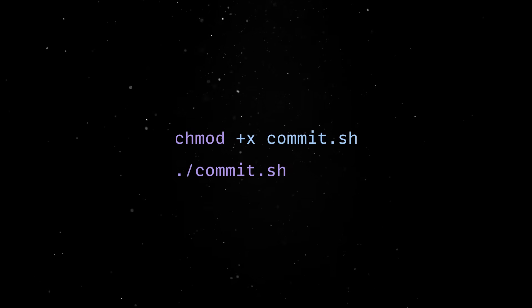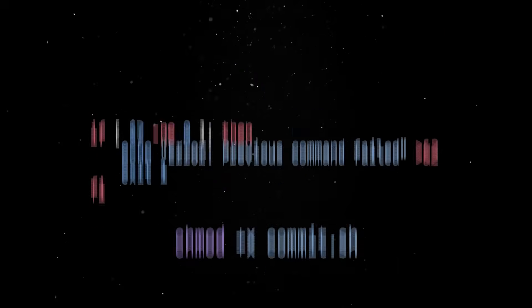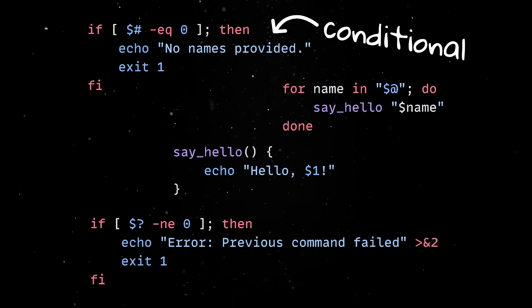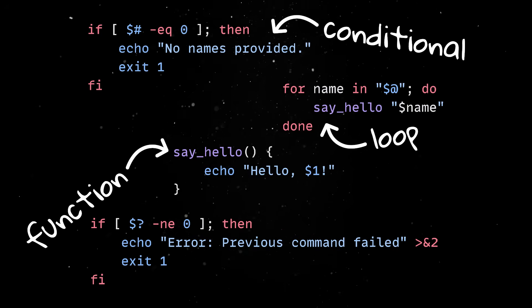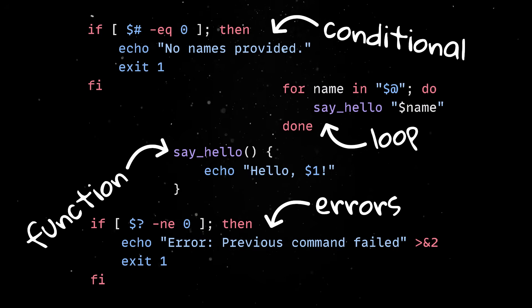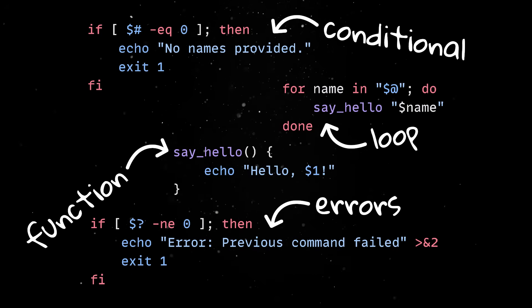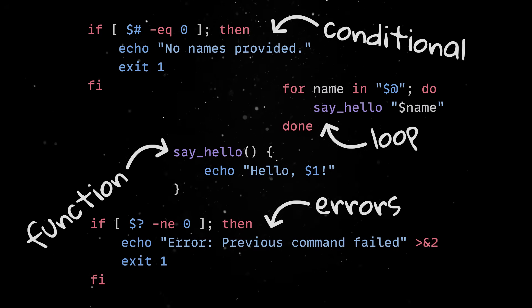And this is just the beginning. On top of conditionals, shell scripts can also include loops, functions, error handling and even interact with external tools or APIs.